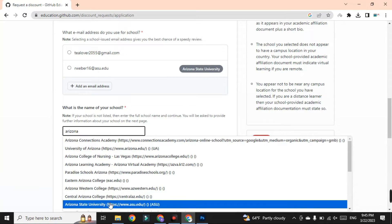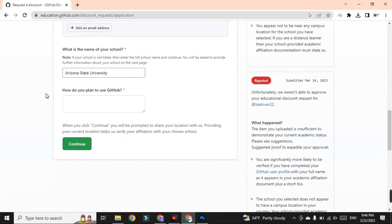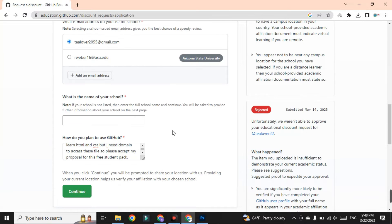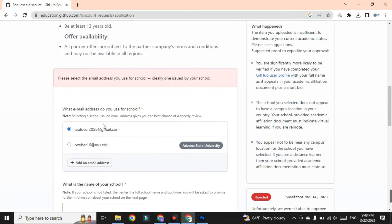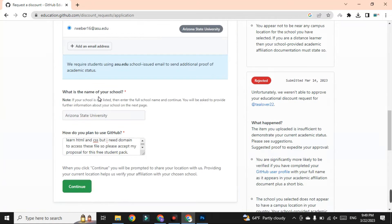For the name of school, select Arizona State University and make sure the .asu.edu domain matches your mail. After adding this, write your plan to use GitHub in the provided field. Once all fields are filled, click Continue. If you have a problem with the school email field, click on 'school email' and Arizona State University will already be selected. Then click Continue.